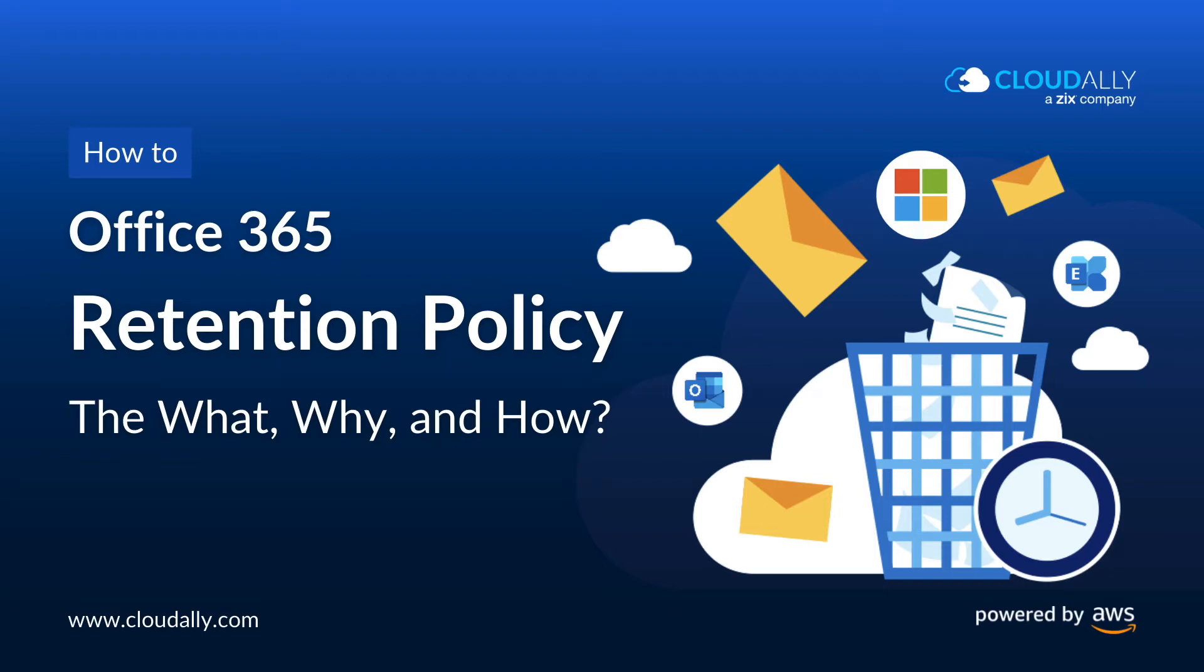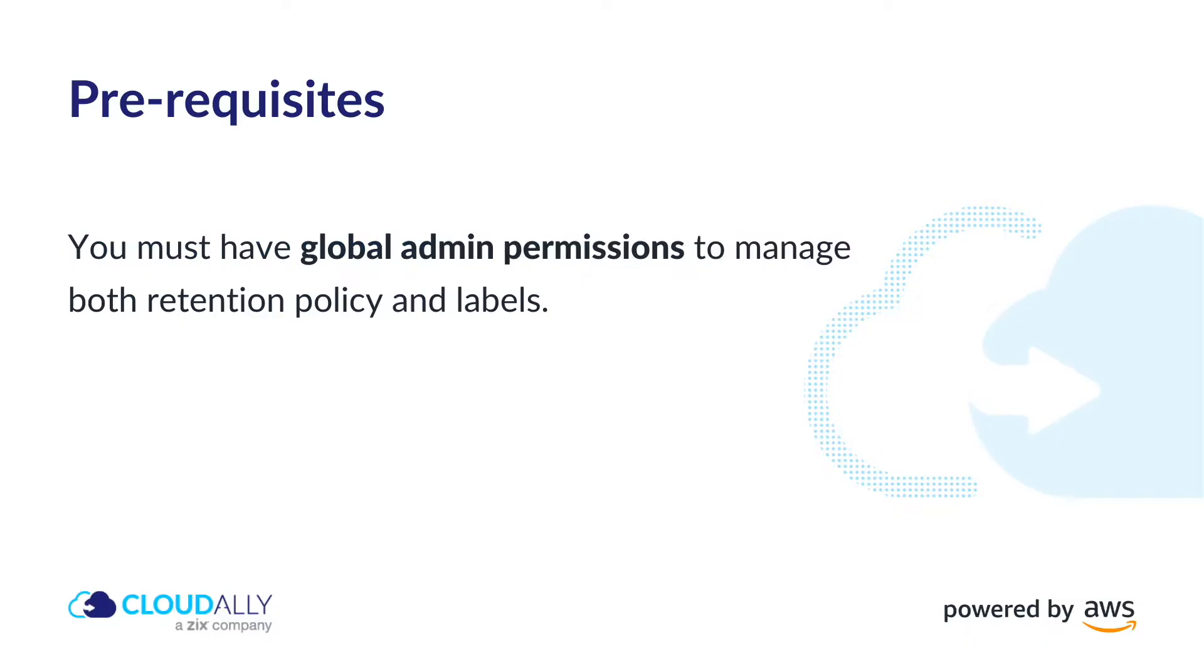In this video I will demonstrate how to enable Microsoft 365 retention policy via the compliance center. You must have global admin permissions to manage both retention policy and labels.